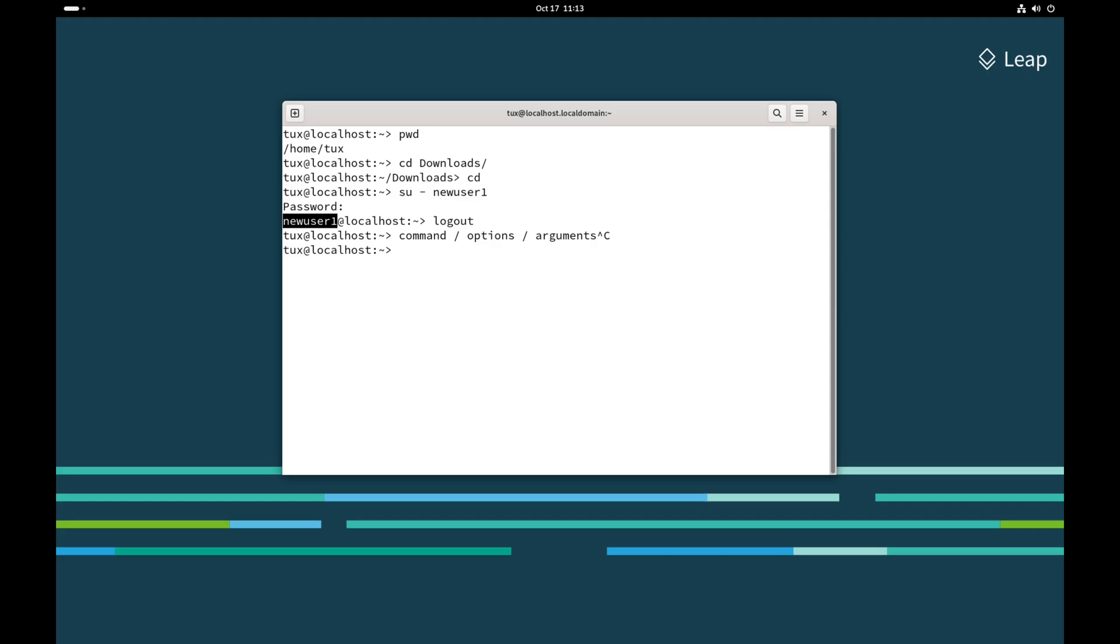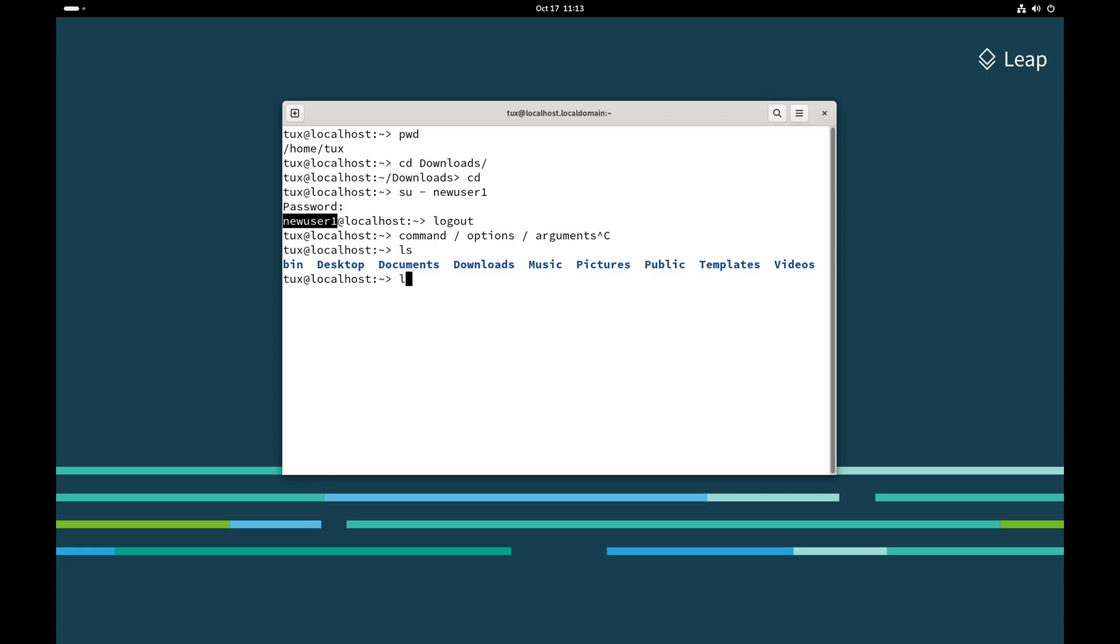Let's take a look at a couple of commands along with their options and arguments. We'll start with the ls command. The ls command will simply list the contents of the directory that we are in. That's the default behavior. The ls command comes with many different options that we can use to change the output of the command.